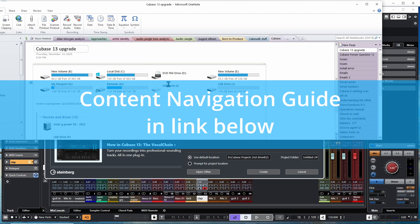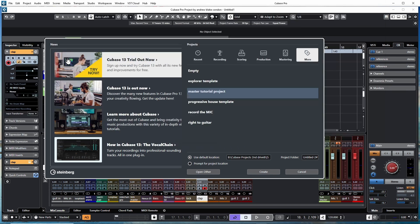Cubase 13 has been out for a little while now — I haven't jumped on it right away like I sometimes do — but a few things are starting to happen. I'm getting a couple of errors when I open my program, I've tried some troubleshooting, and now they've made the Cubase 13 trial available for free. So I'm saying, why not? Let's put it on the system and see what's available.